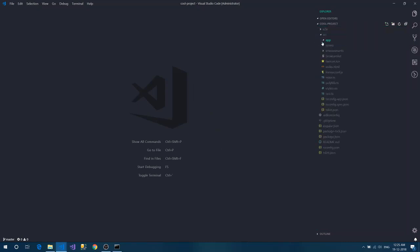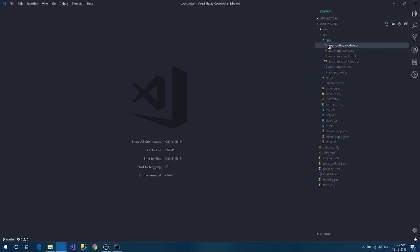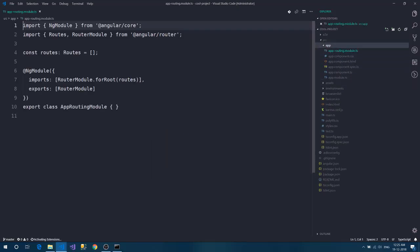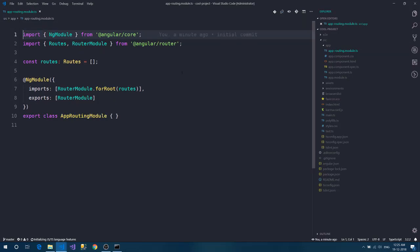If you see, there is a routing file also there. You can see this is my routing file. It has created the routing file, and now we don't need to remember the steps which we need to remember with the earlier version of the Angular CLI.